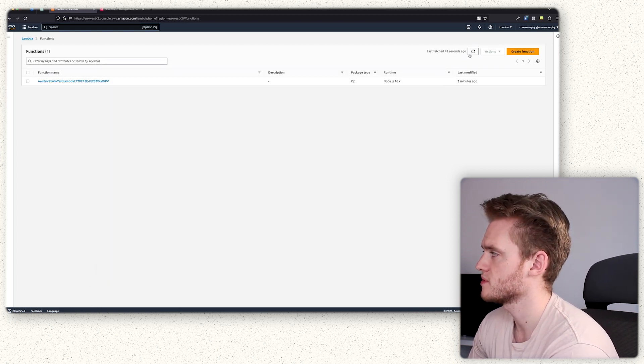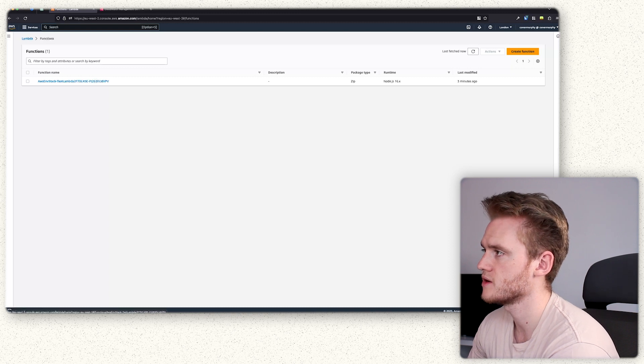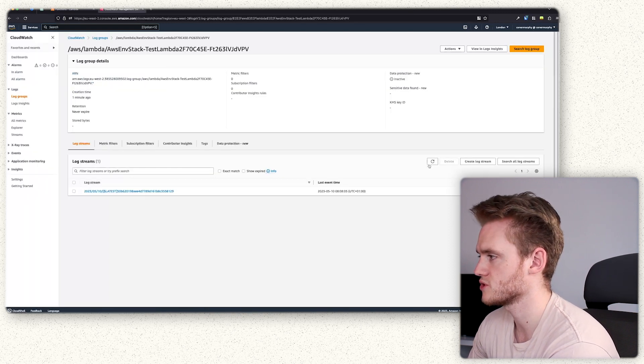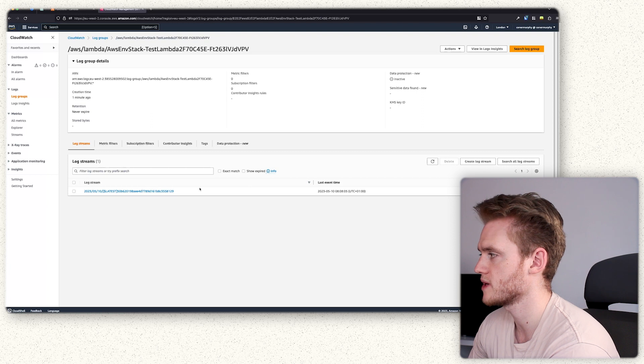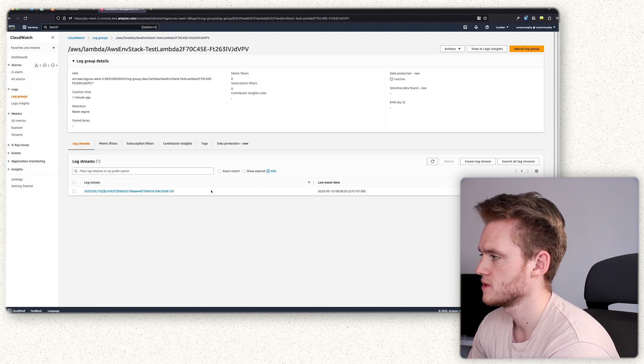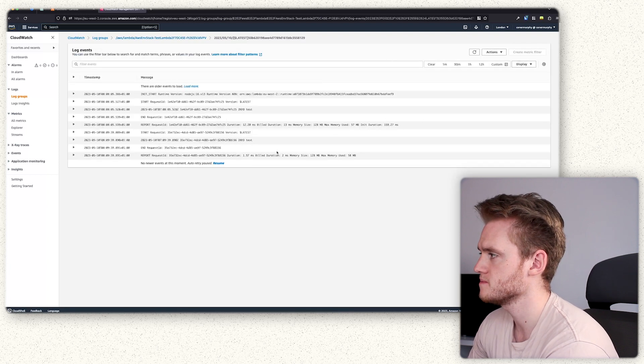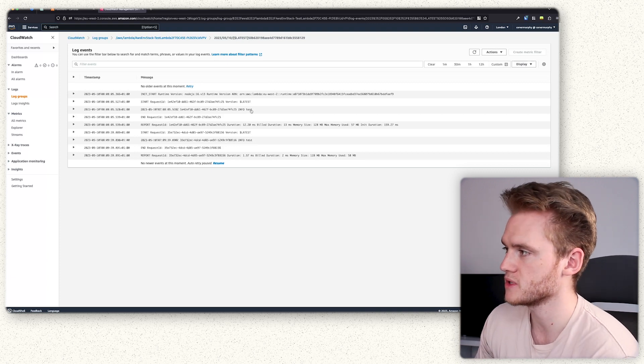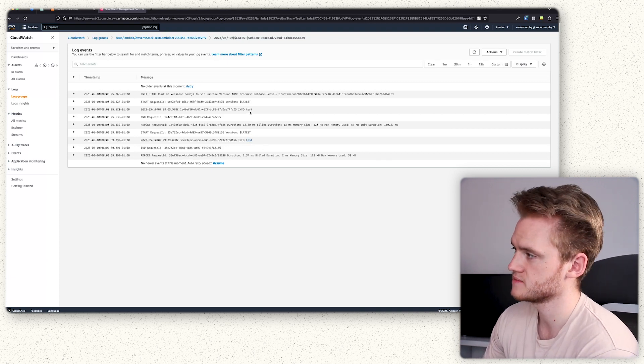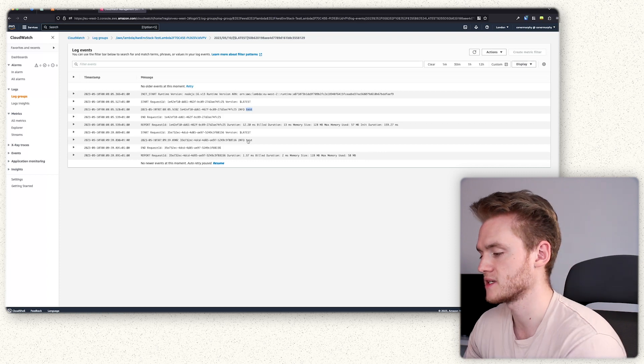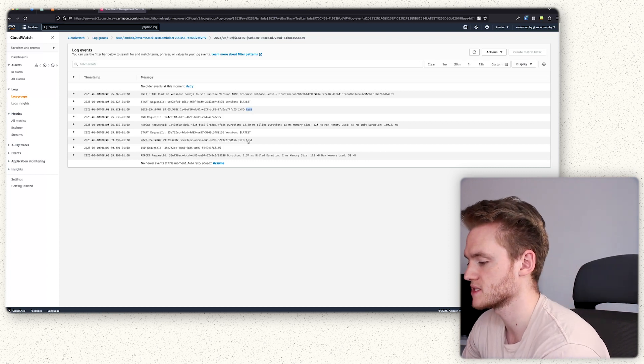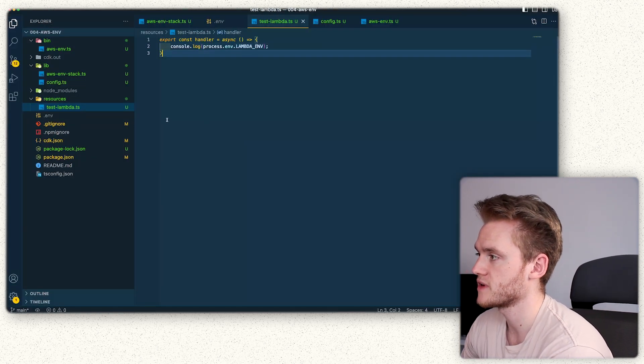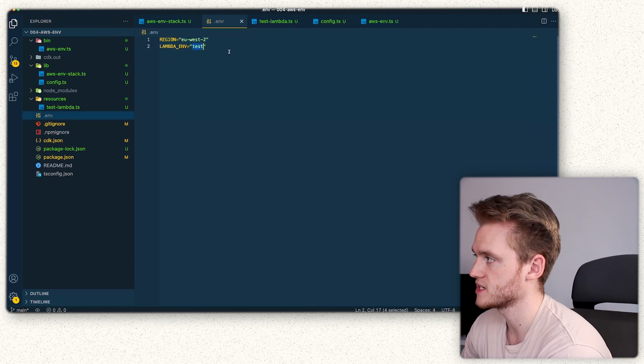We'll give that a couple of seconds and then we will have a look in our CloudWatch dashboard for the log stream outputs. You can see here we have the one log stream. Going into here, you see it outputs test, which is exactly what we expected to see because if we look at our env variables again we had lambda env test and we're just console logging that out. So that's working as expected.